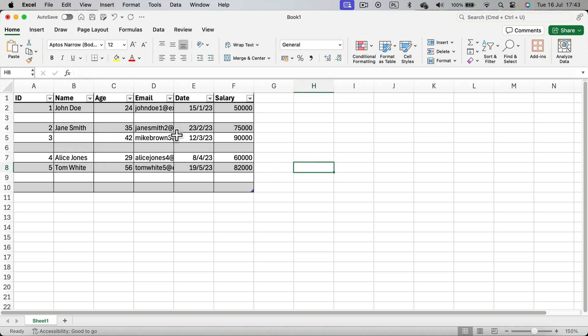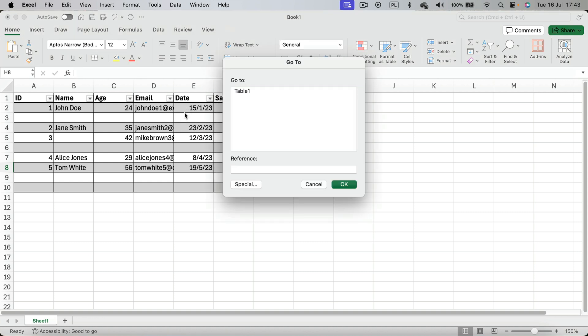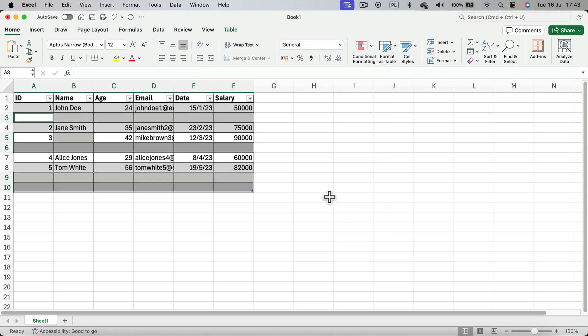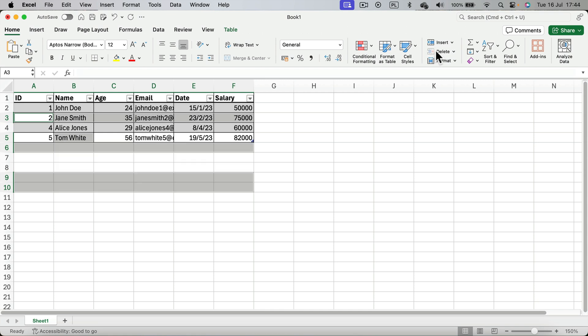And we use the same function, so we click F5, special, go to blanks, OK. It also selects that blank cell, so if I click delete now, I also delete that whole incomplete row.